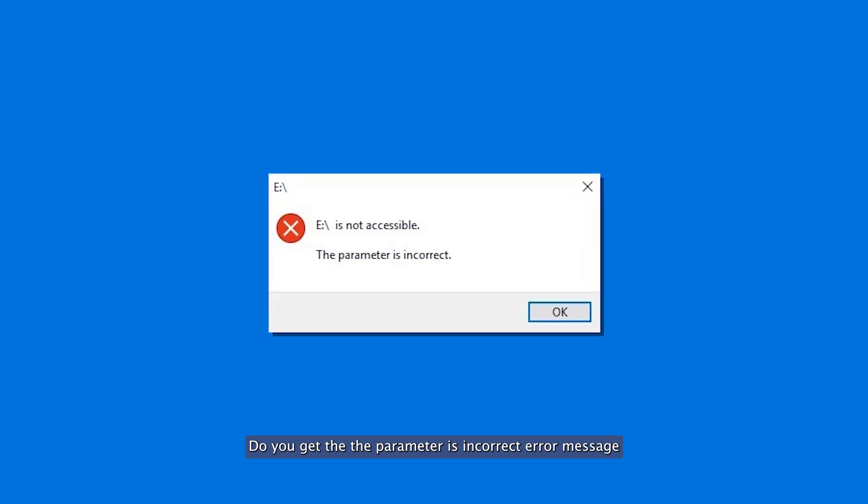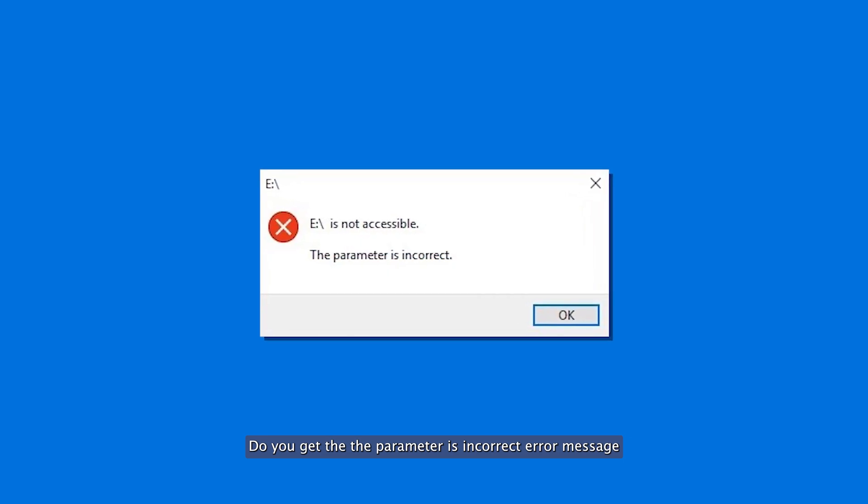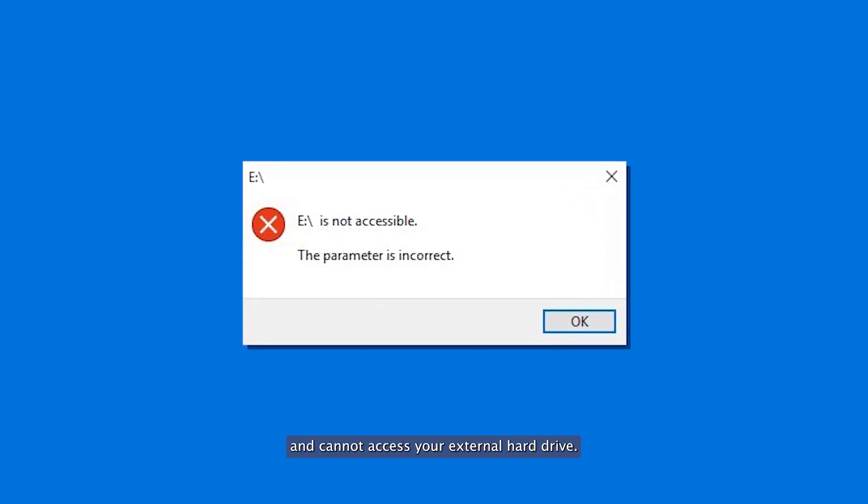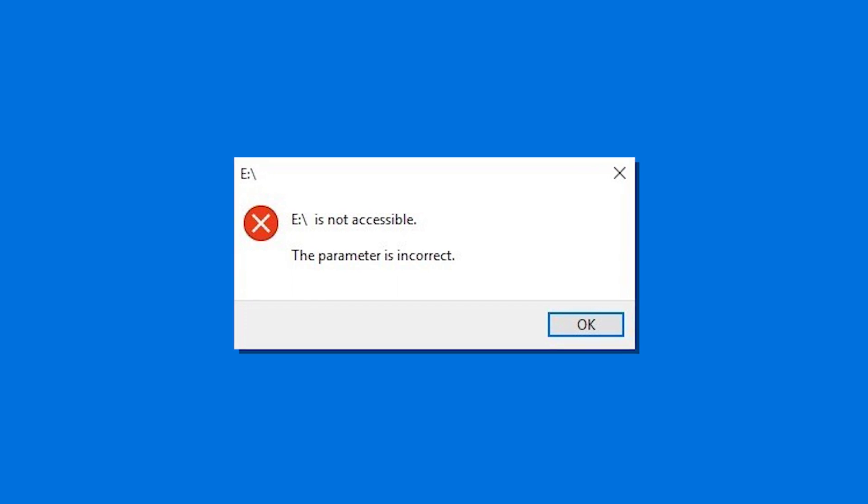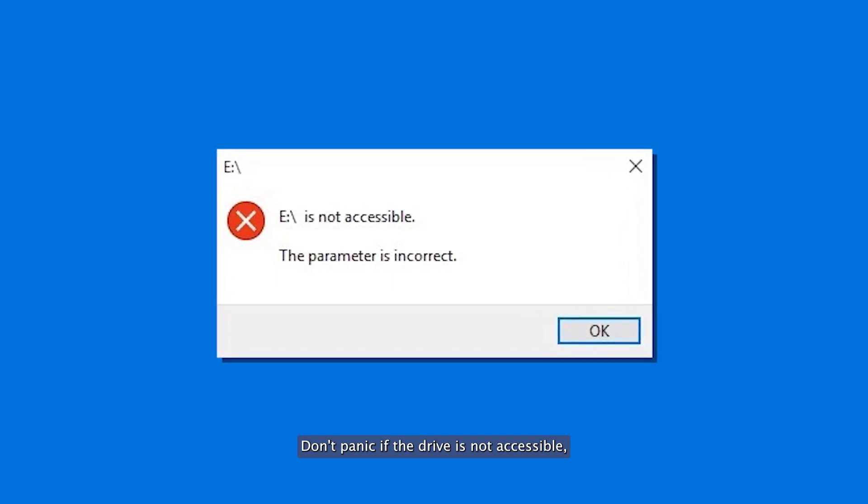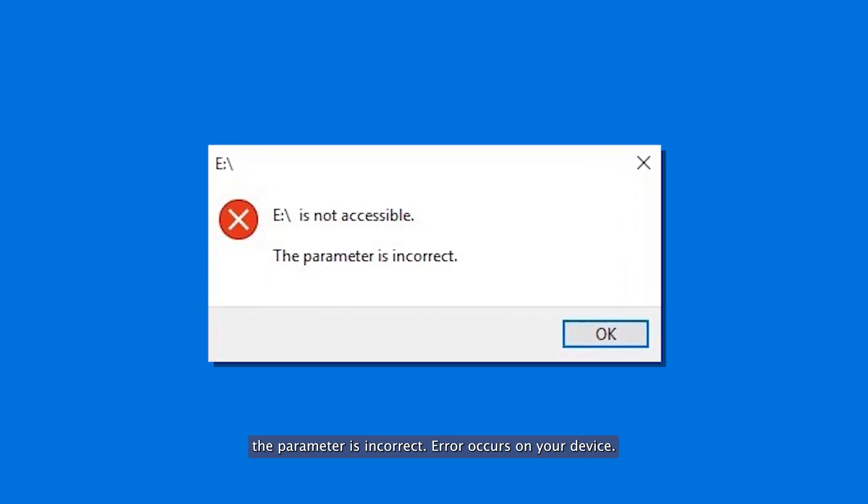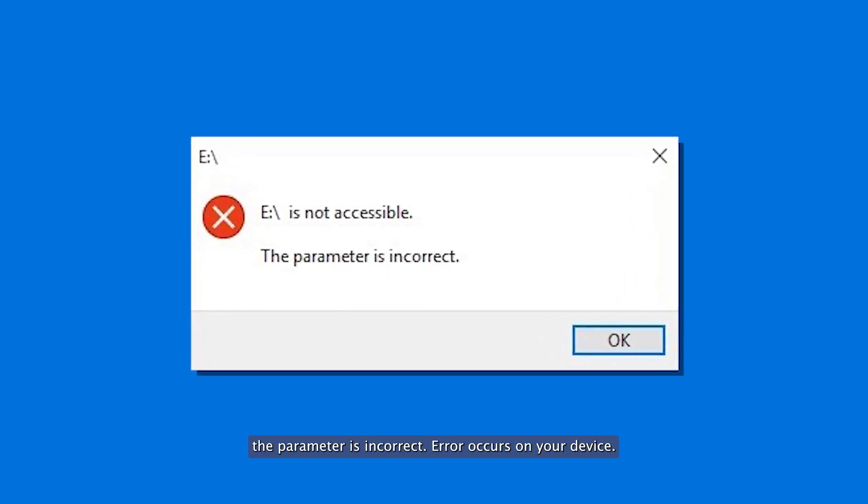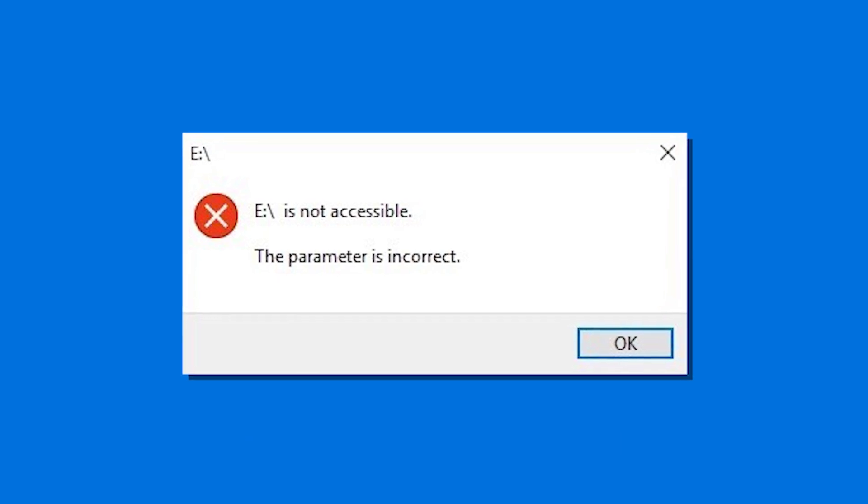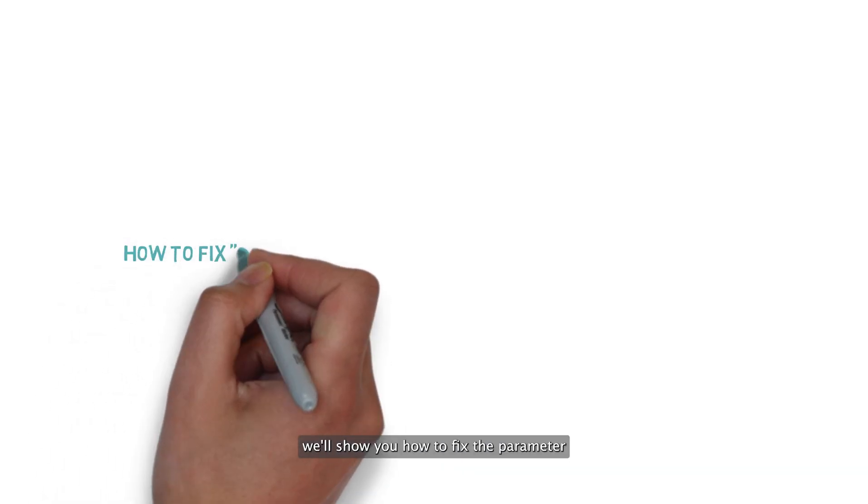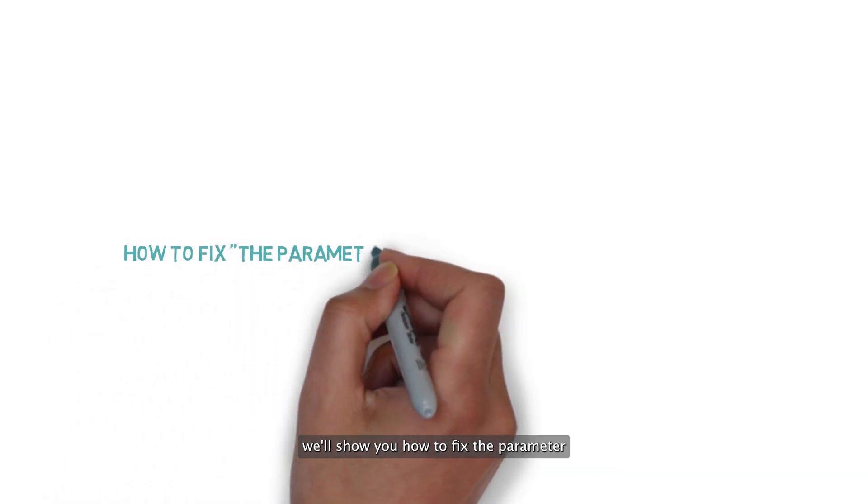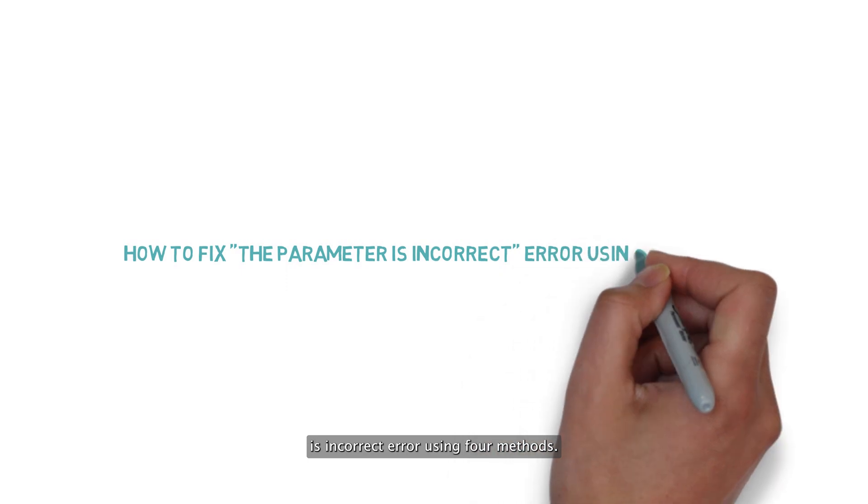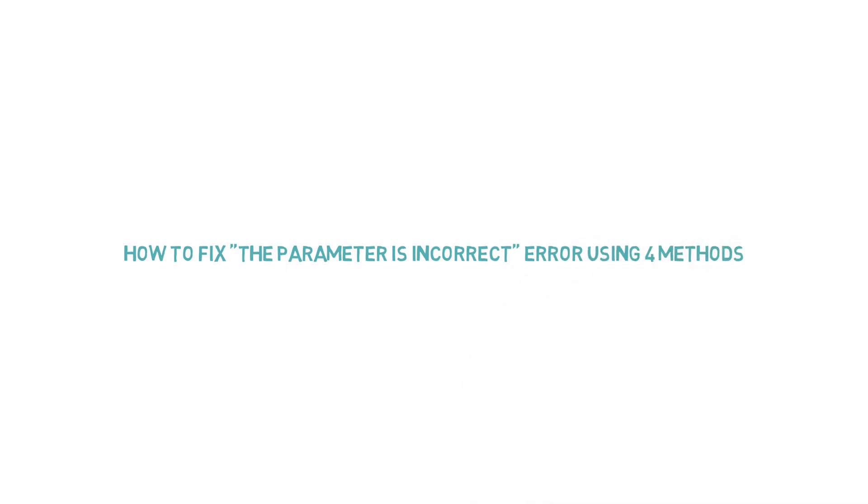Do you get that the parameter is incorrect error message and cannot access your external hard drive? Don't panic if the drive is not accessible. In this video, we'll show you how to fix the parameter is incorrect error using four methods.